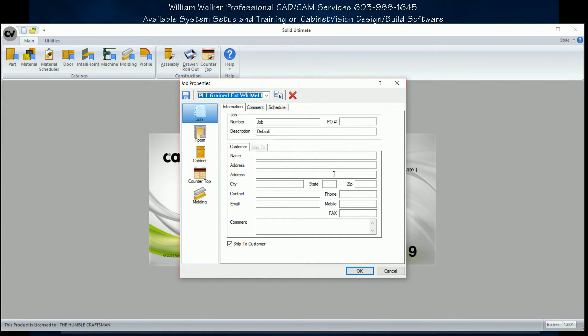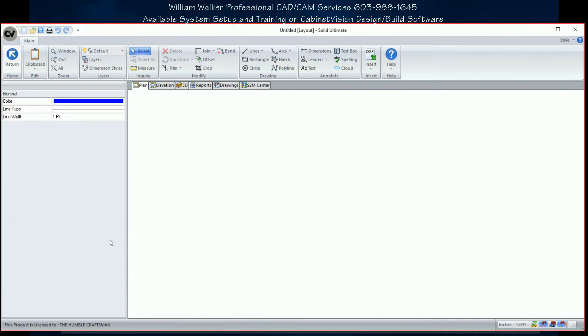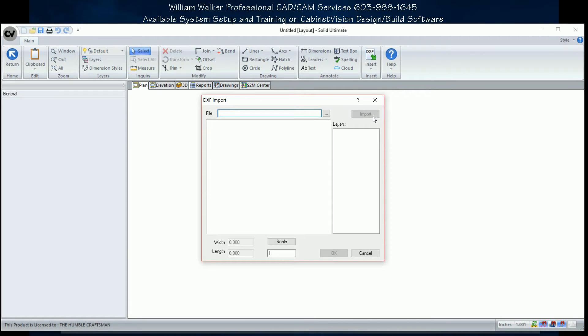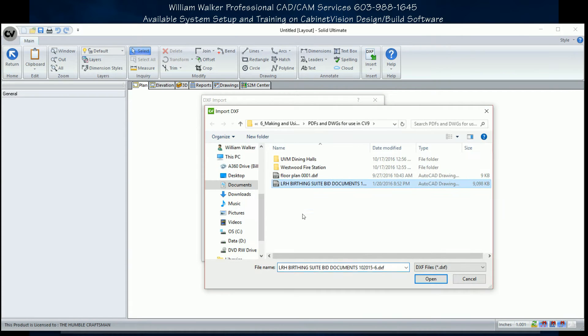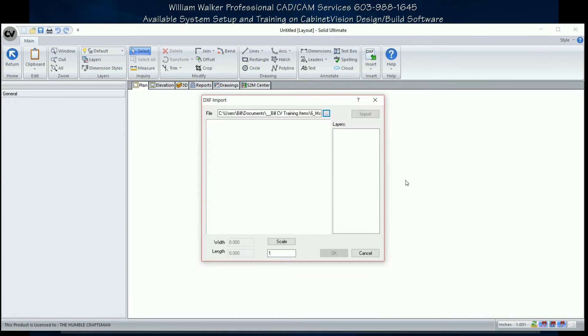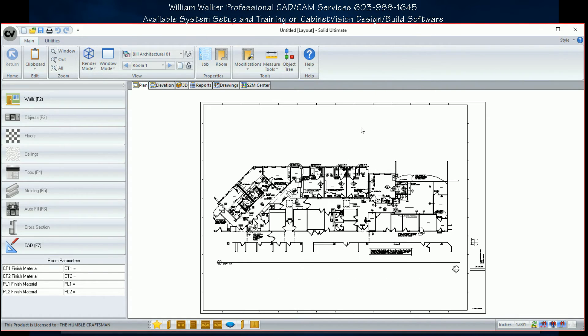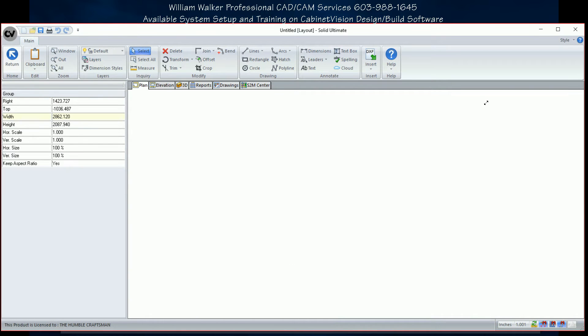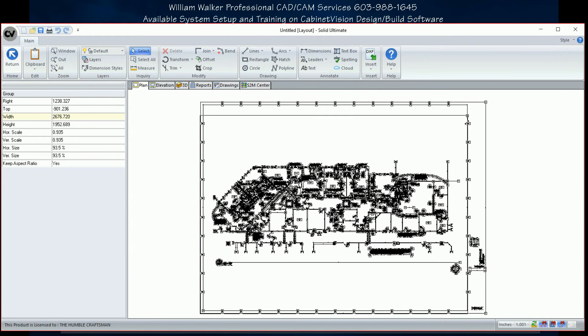Then open CabinetVision, open a room, use the CAD function, then import DXF, select your document, everything will be on the 0 layer, and place it in the floor of the room.